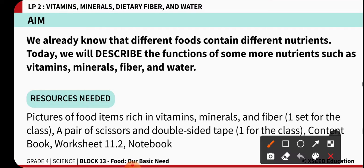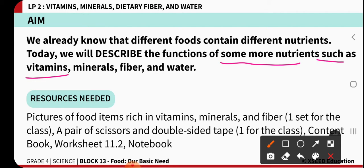Today our class's main focus is to learn about some more nutrients — that is micronutrients — such as your vitamins, minerals, fibers, and water.